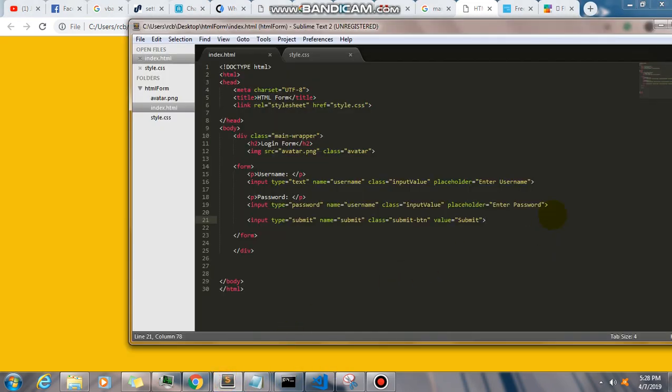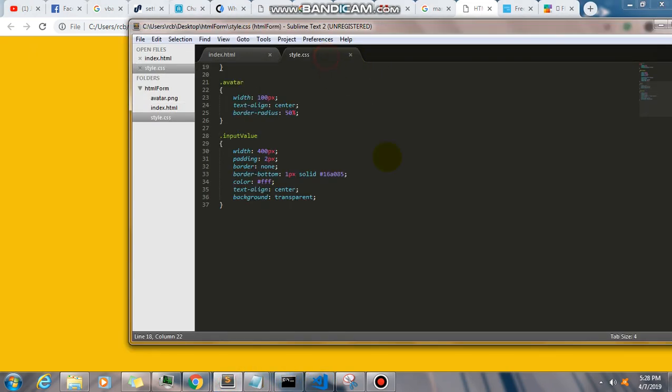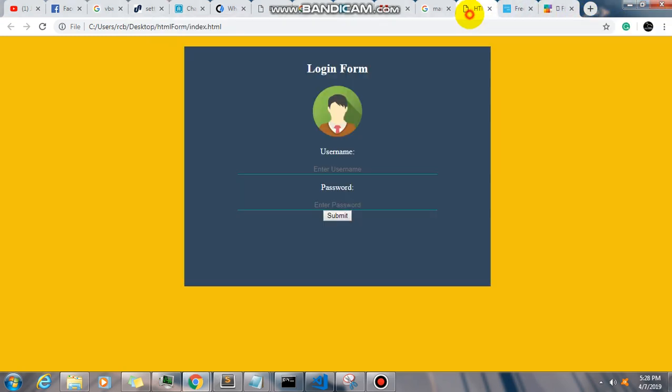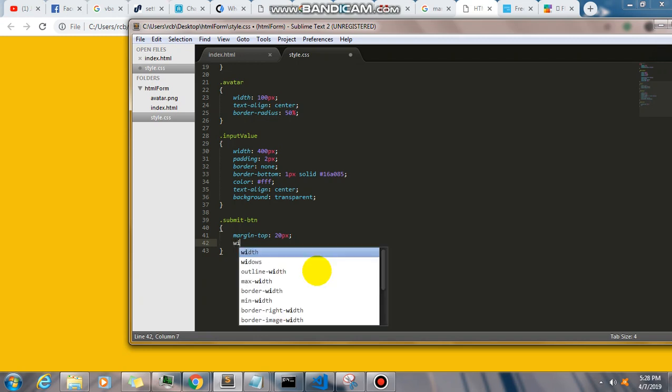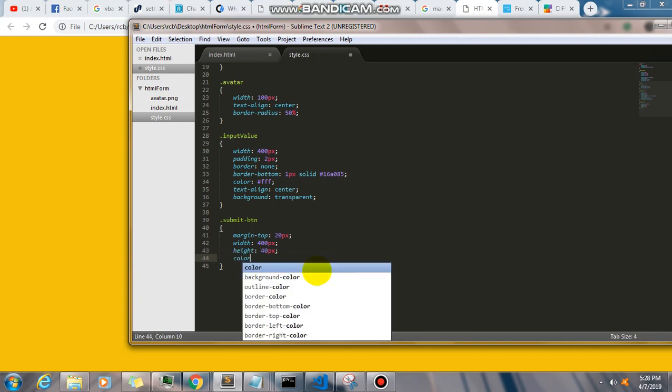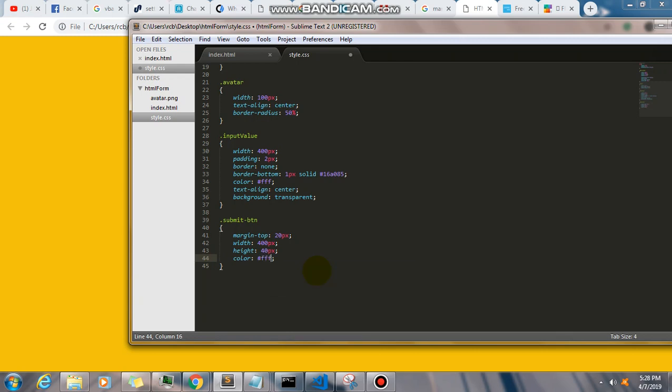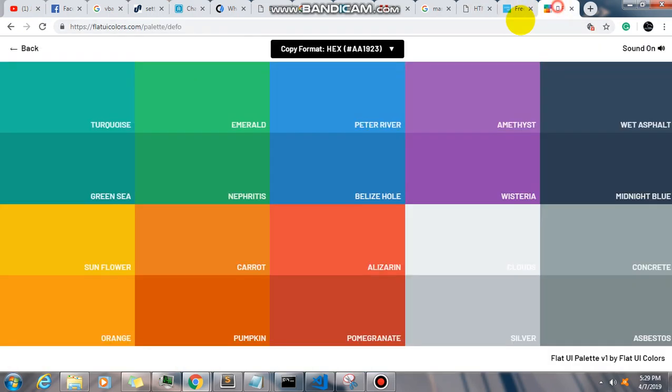Okay, now let's add a style to our button. Again, that's submit btn. Margin top, that's going to be 20 pixels. And then width is going to be 400 pixels, the height 40 pixels, and then color it's going to be white. Let's change the submit button color to green.